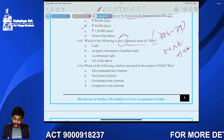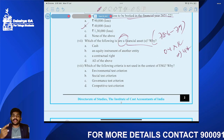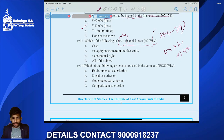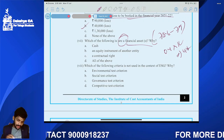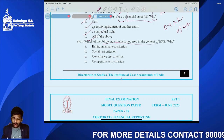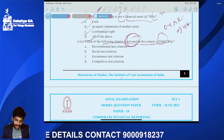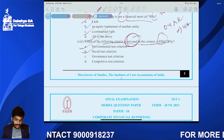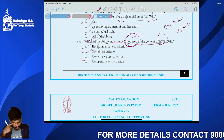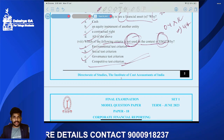Question seven: Financial assets include cash, contractual right to receive cash, and equity instruments of another entity — so A, B, C — all of the above. Next: which rate is NOT used in the context of ESG? ESG covers environmental, social, and governance criteria. Competitive test criterion is not part of ESG. Answer is option D.